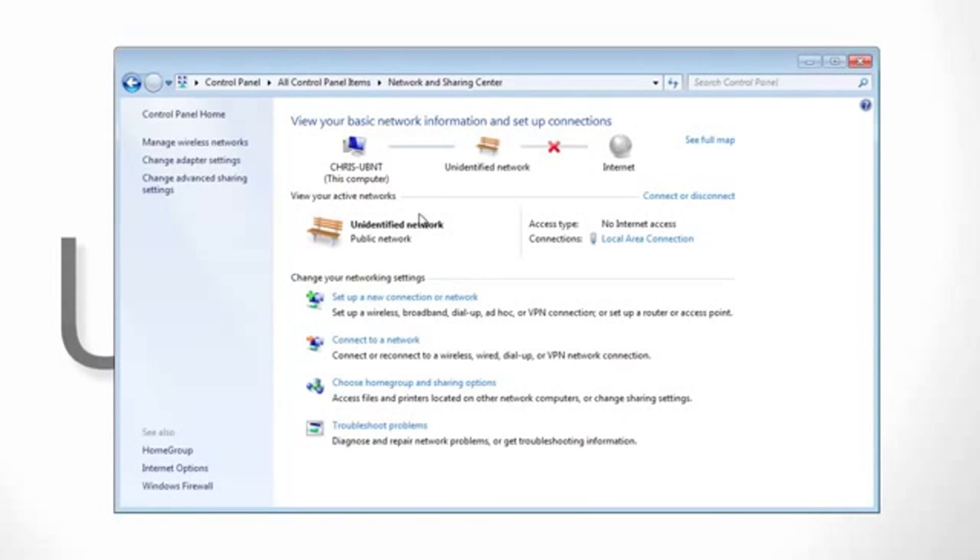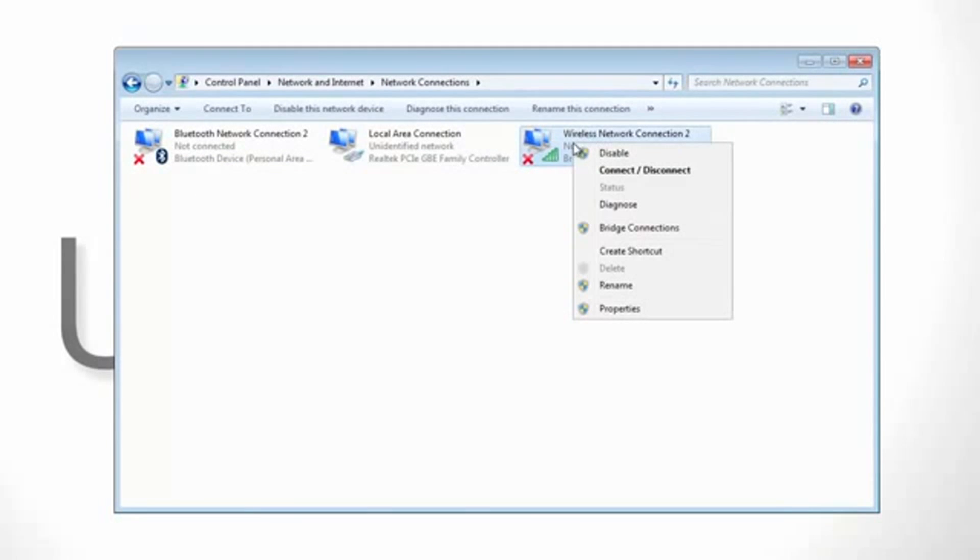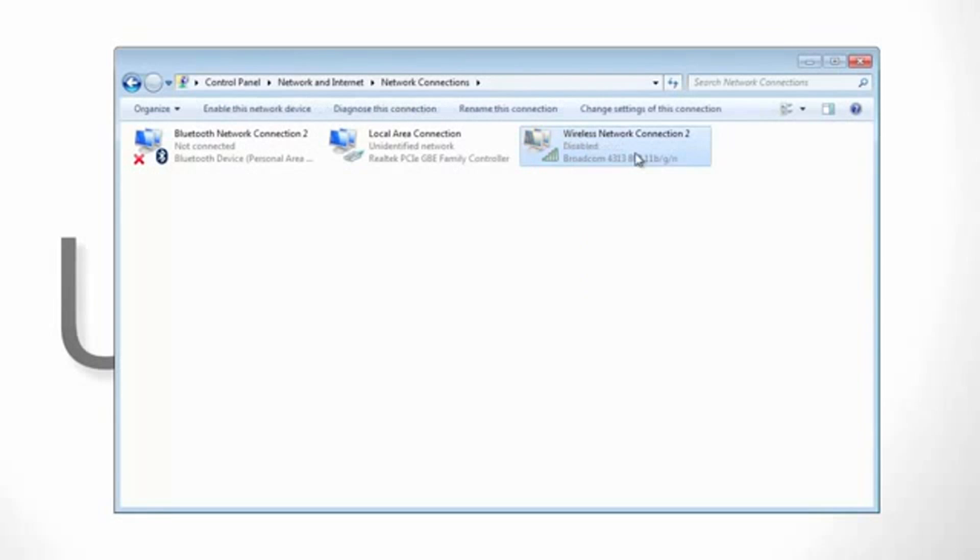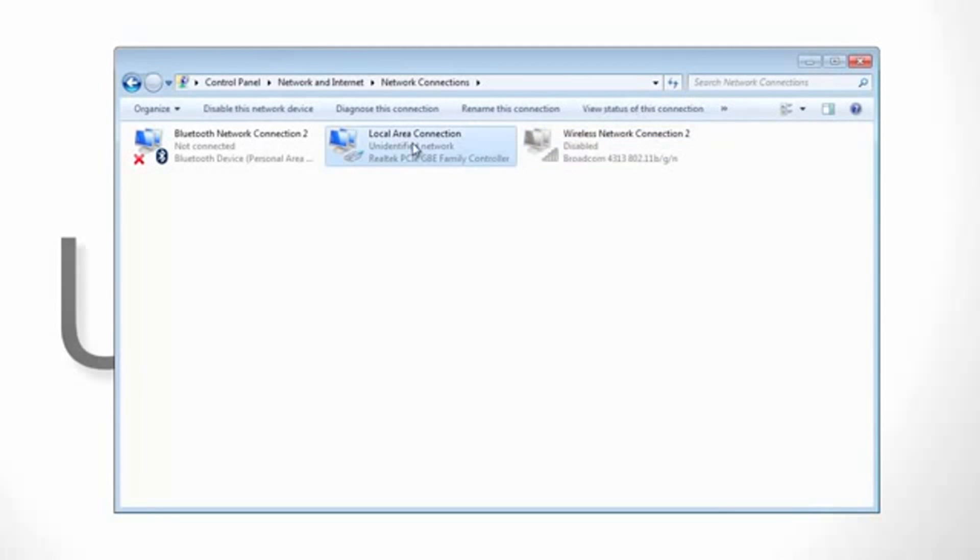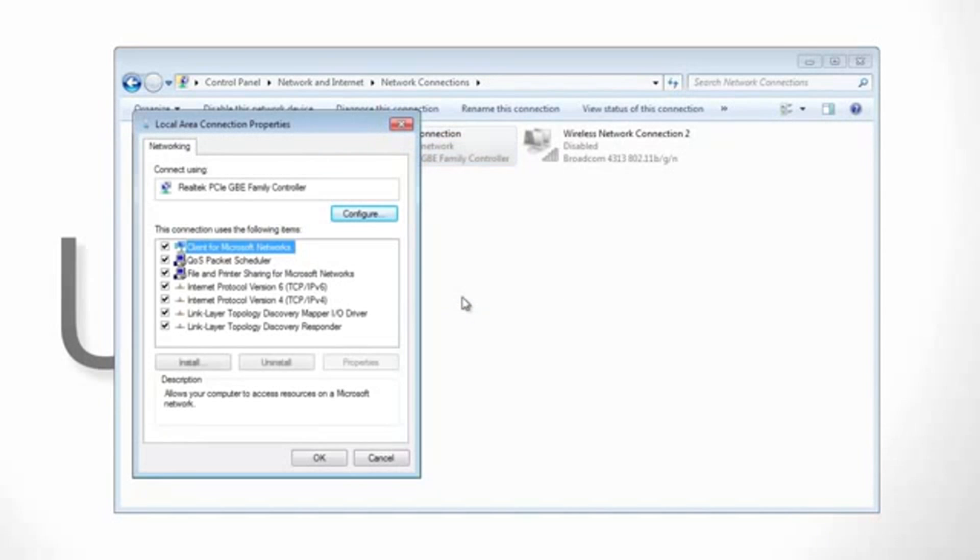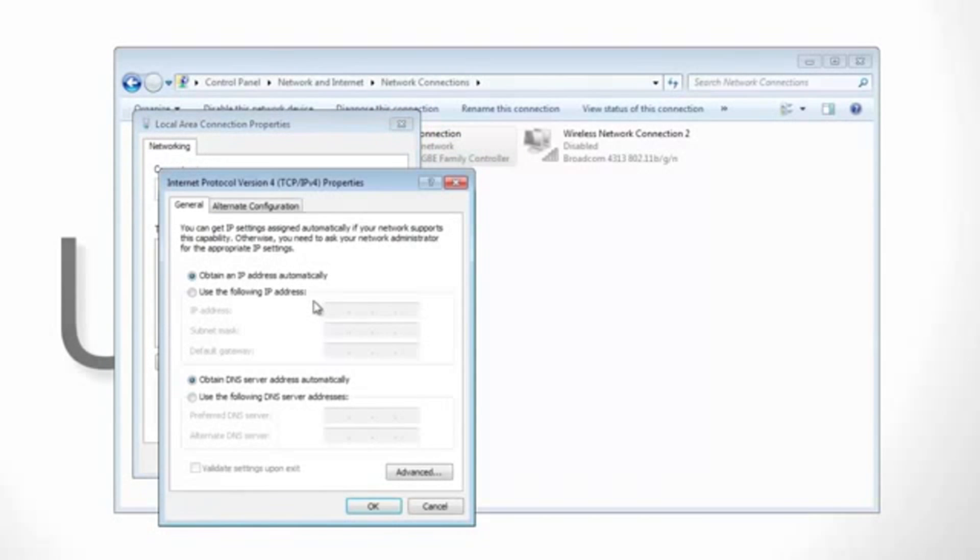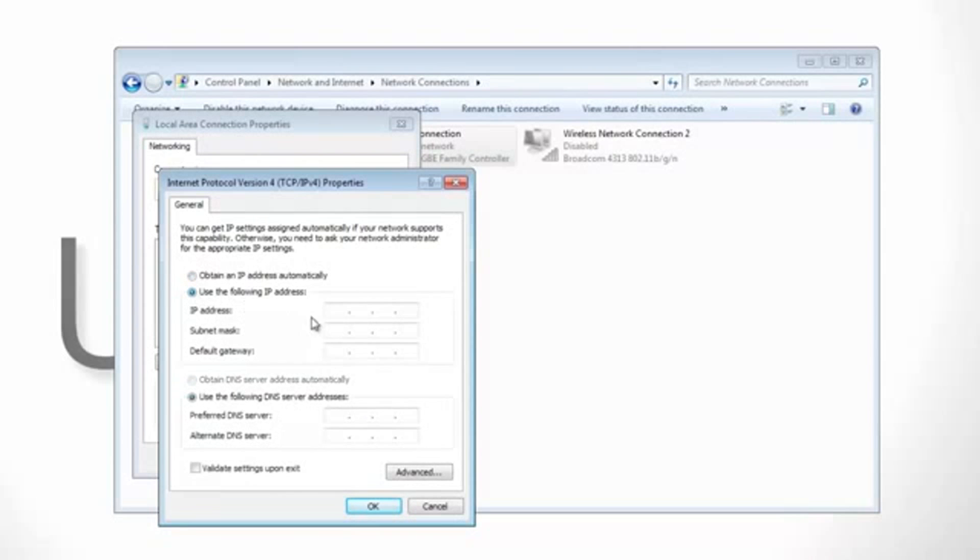We want to first start by clicking on the change adapter settings and then we want to make sure our wireless card is disabled so it does not interfere with our local area connection. Once disabled, right click on the local area connection and go to Properties. From the Properties box, double click on Internet Protocol Version 4 and then change to use the following IP address.